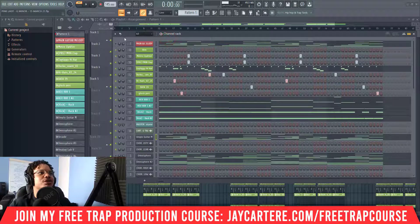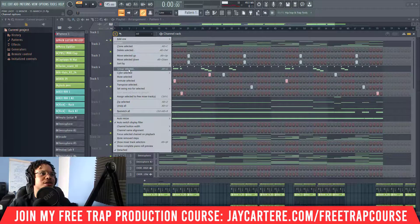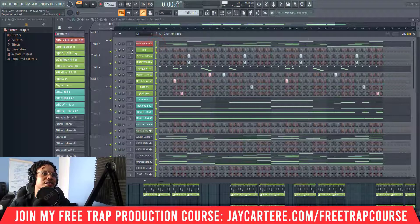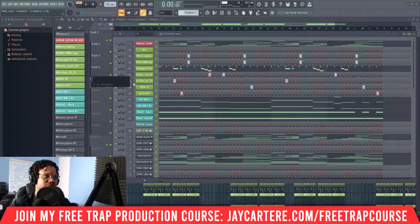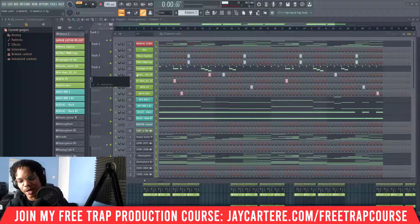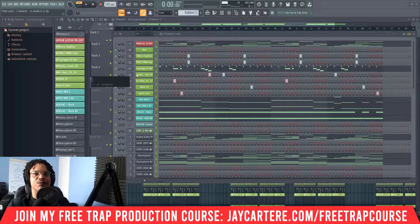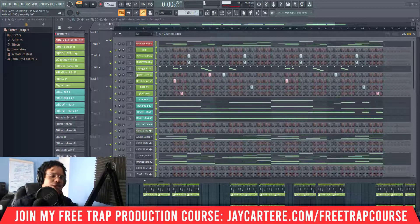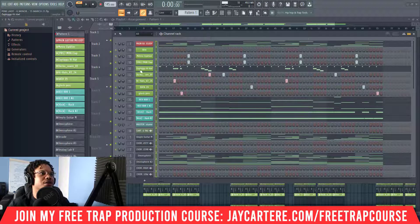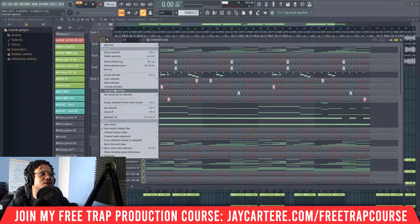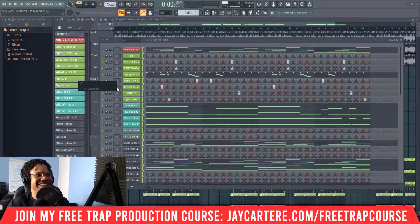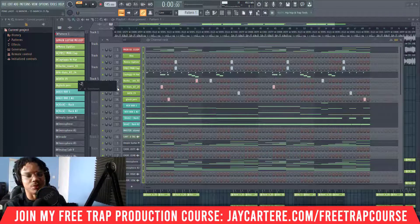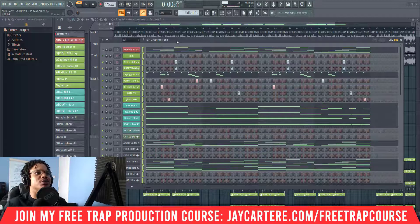Now all you need to do is come to the top and select everything. You left click over here or left click twice and that selects everything. Then go to 'Transpose Selected' and you just move down in semitones. I'm going to go down two semitones — this should bring me from G minor to F minor. I'll click the accept button and now we should be in F minor.